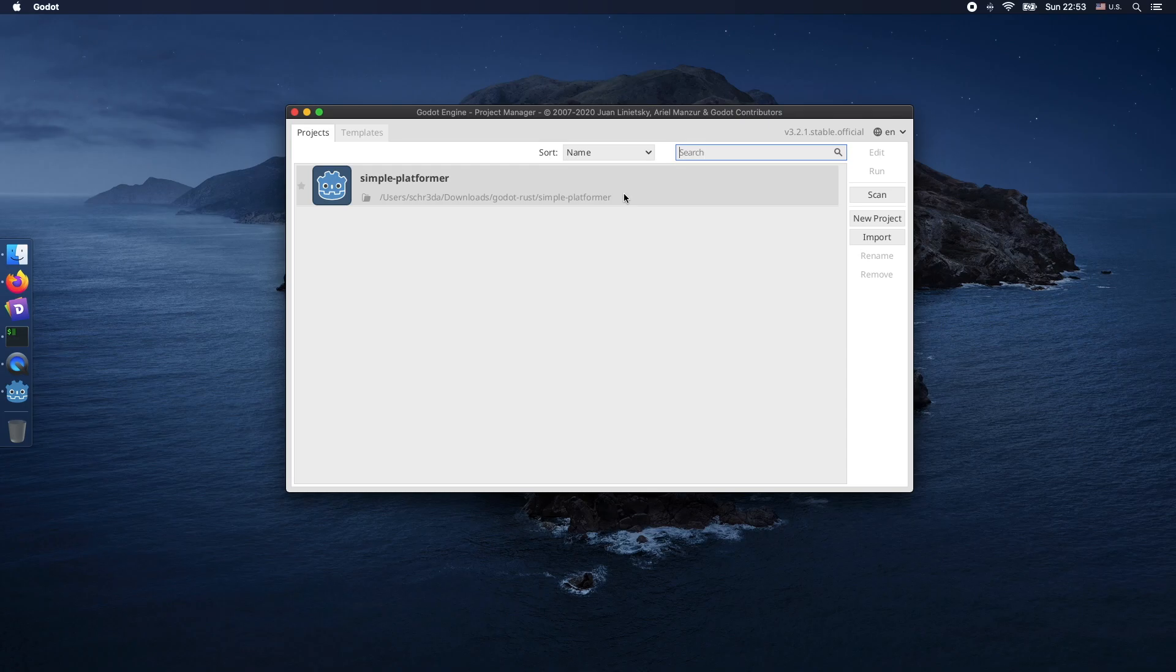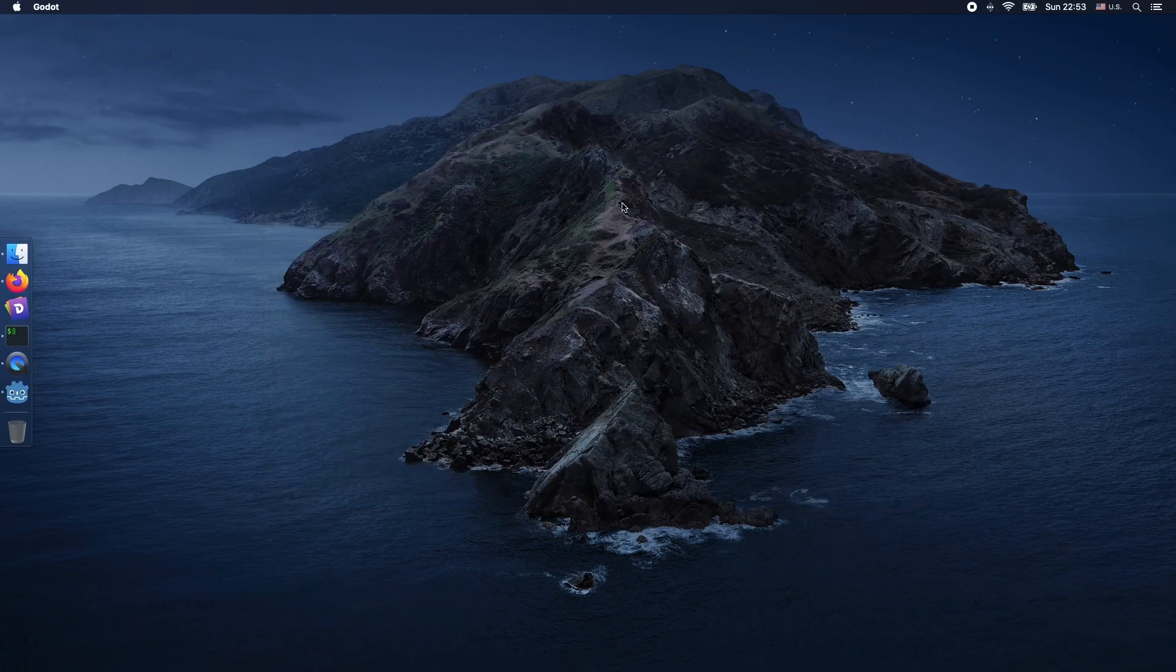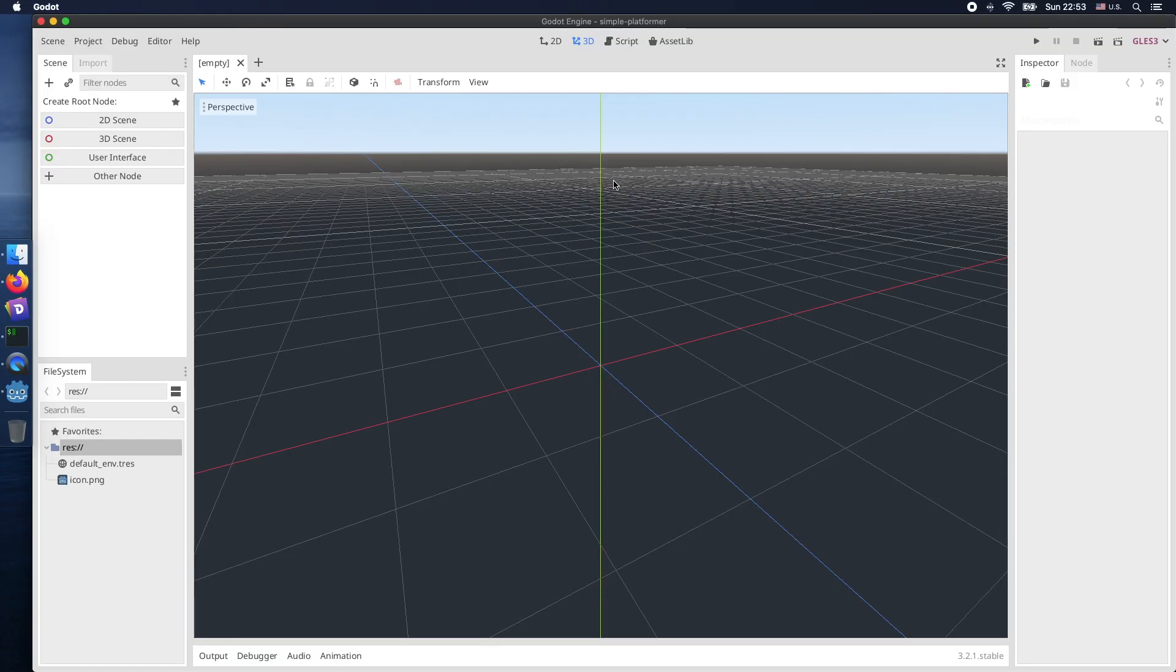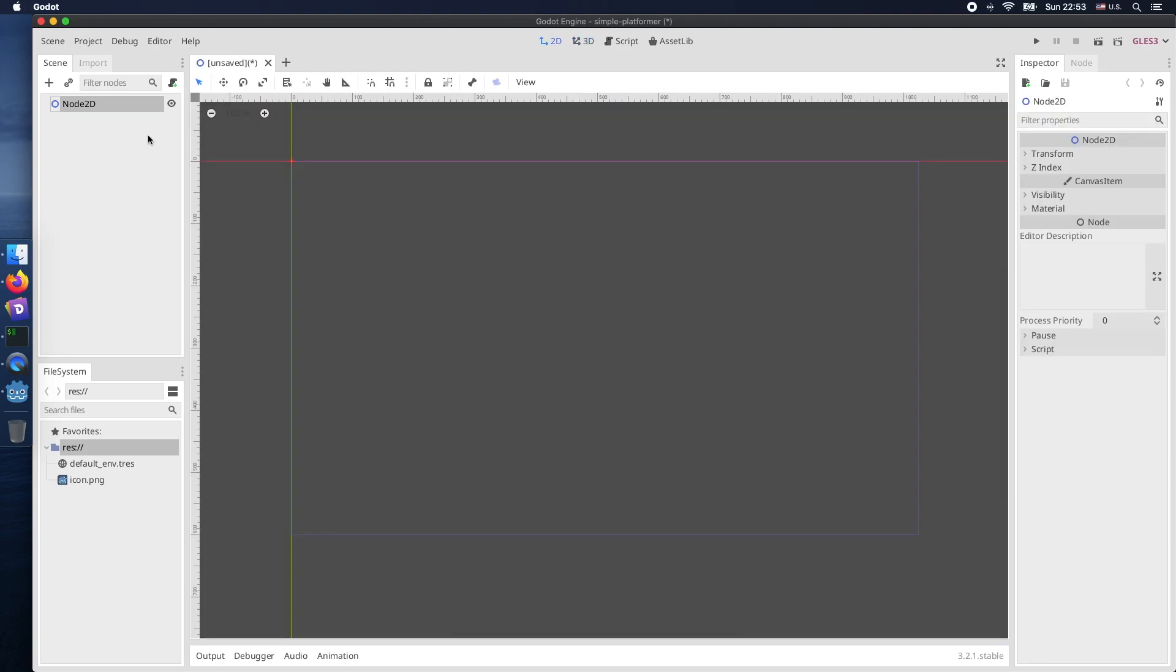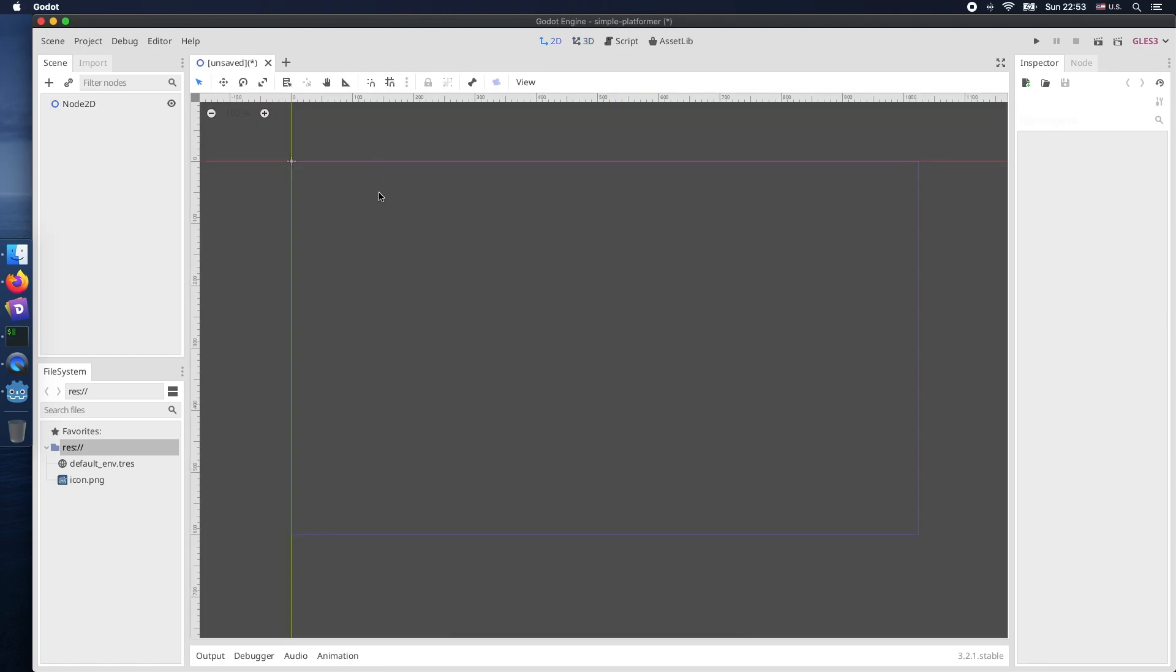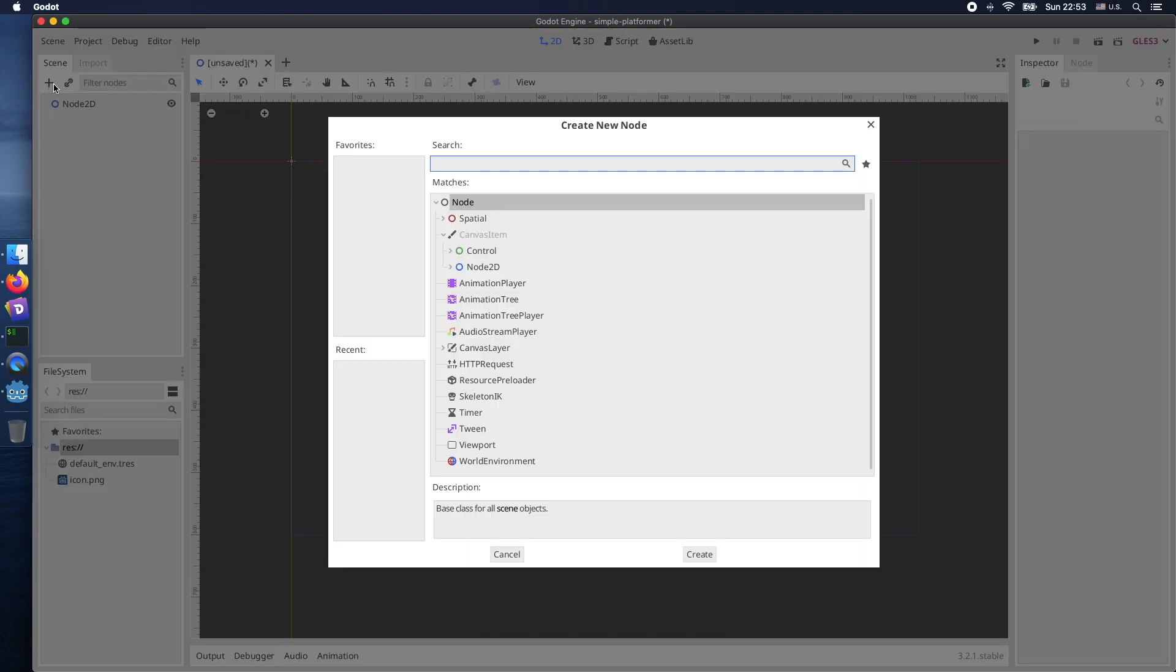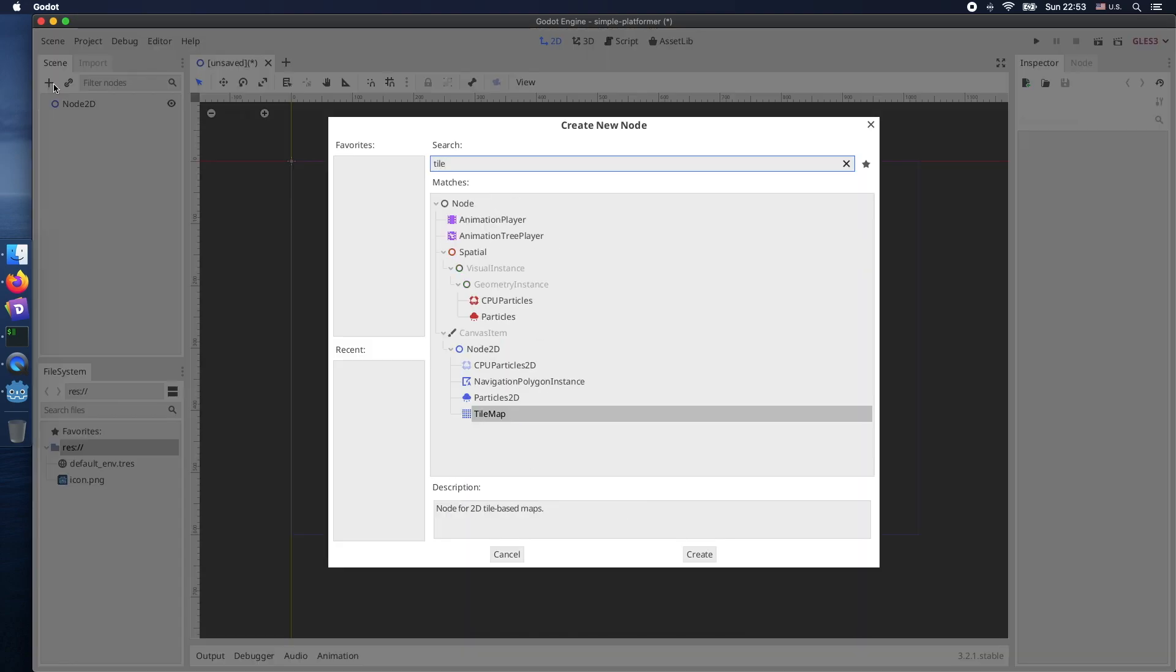So I created a new Godot project and because we are looking into a 2D game we actually need a 2D scene. Before we actually do anything from the coding perspective let's first create a simple level layout.